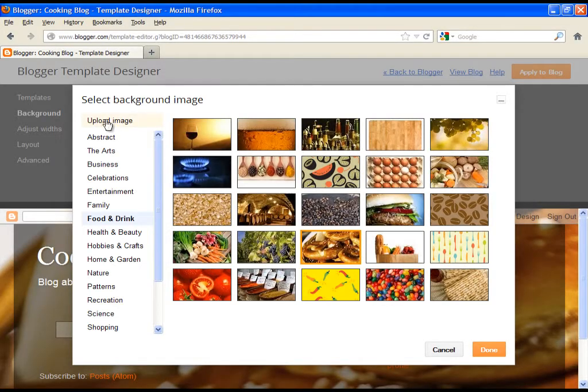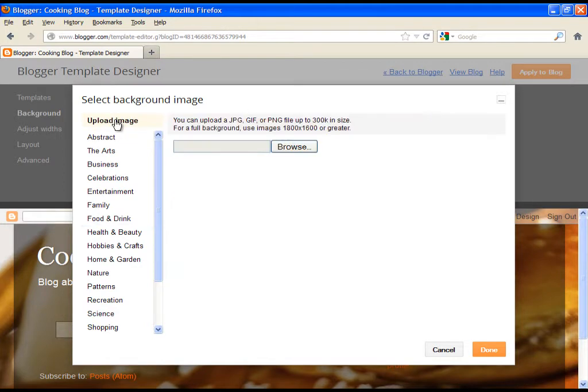So when you create it, click on upload image, then choose browse and simply select an image from your computer. At the end just click on done.